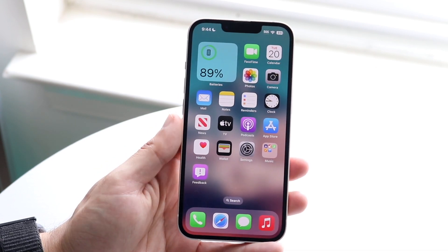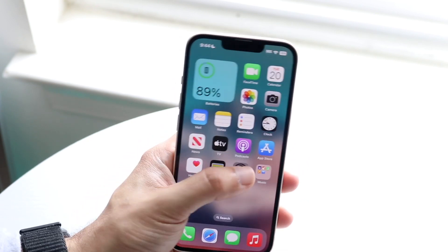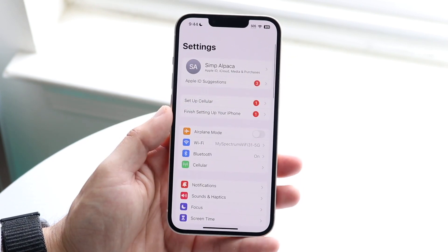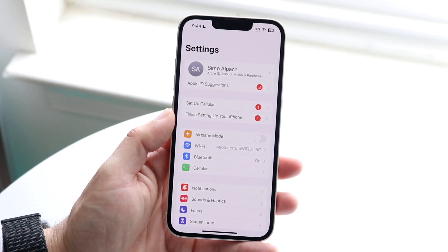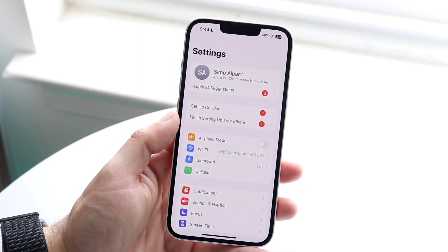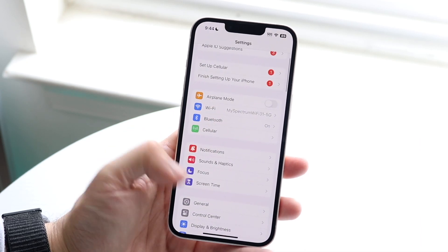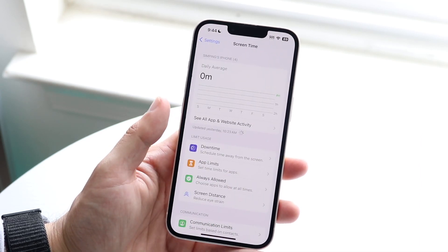This is basically by using the screen time built-in thing within our iPhones. So what we can do is make our way over to our iPhone settings, and you want to scroll down until you see screen time.